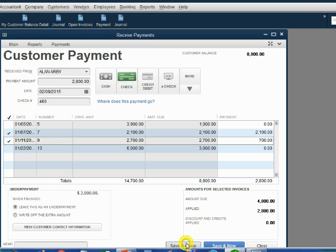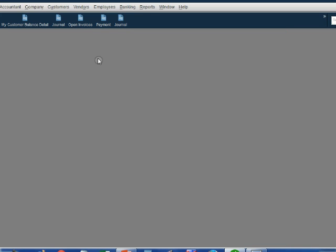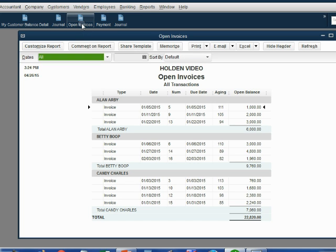When we click save and close, we can see the open invoice report reflects what we just did. Let's see if we go ahead.